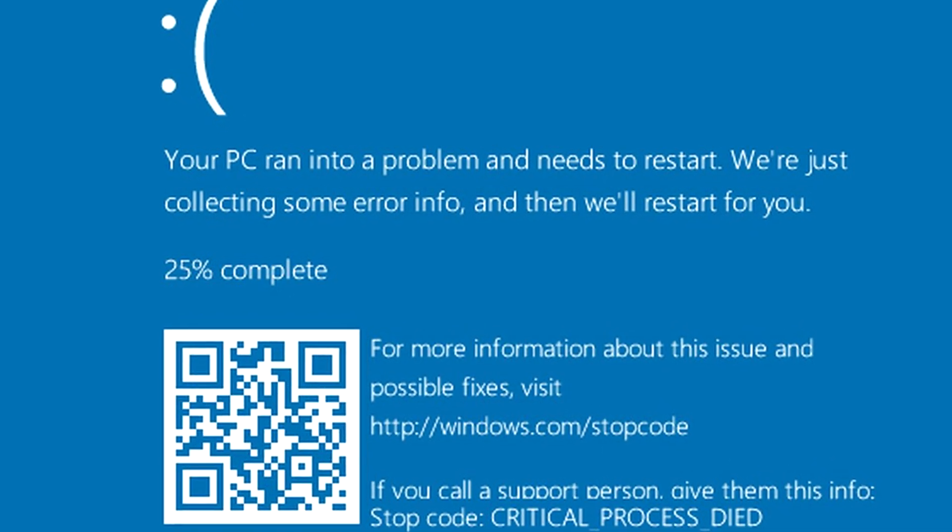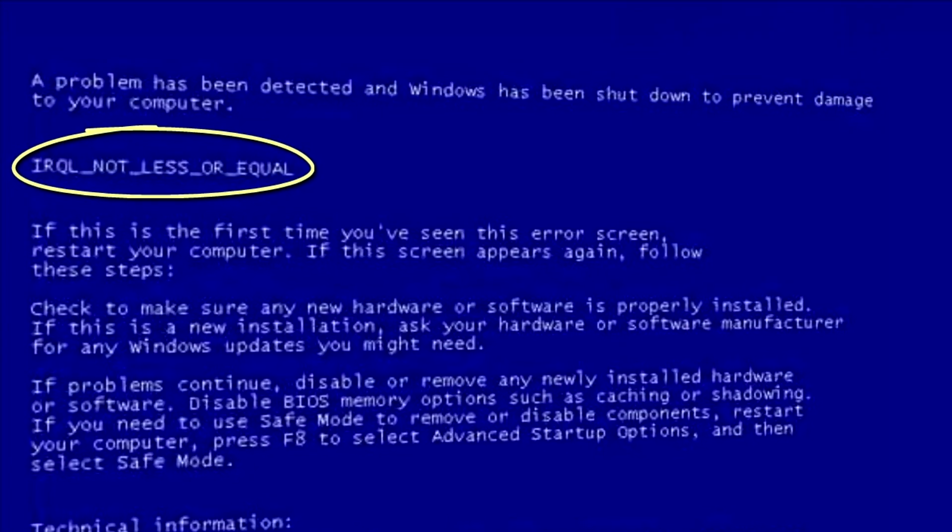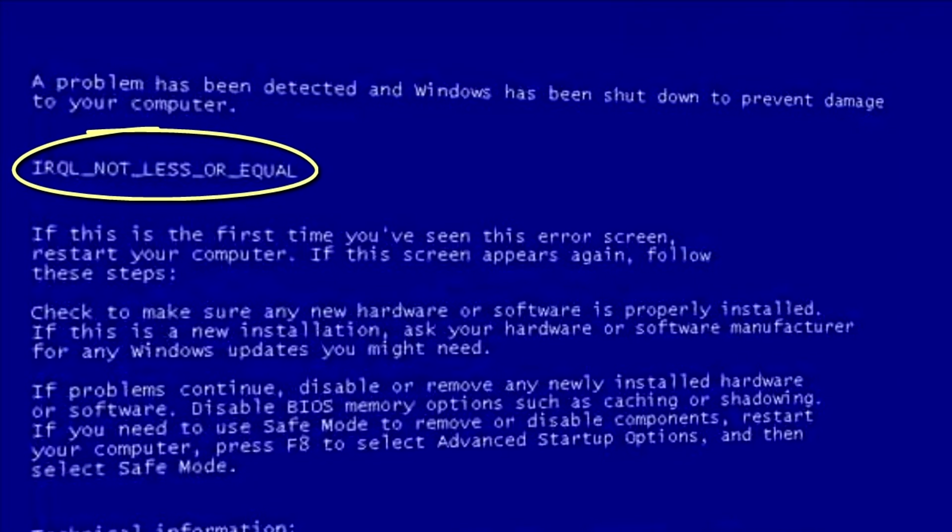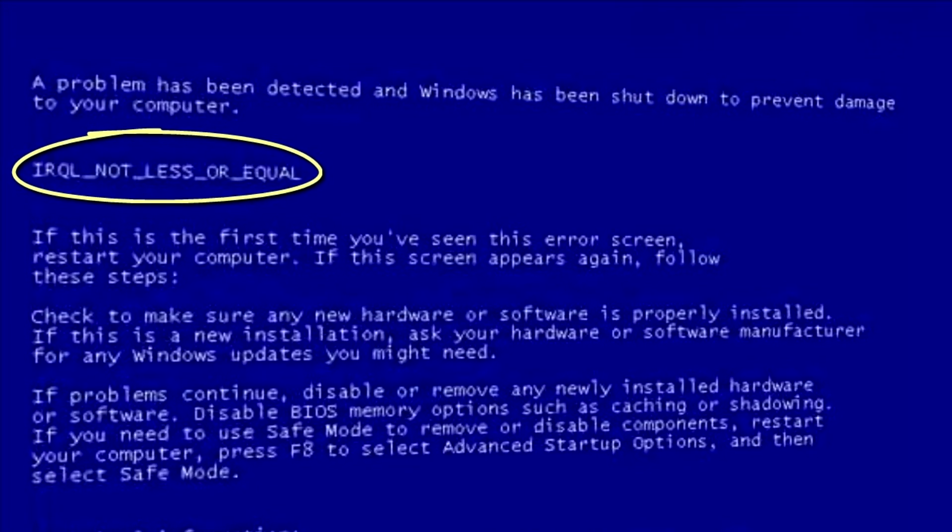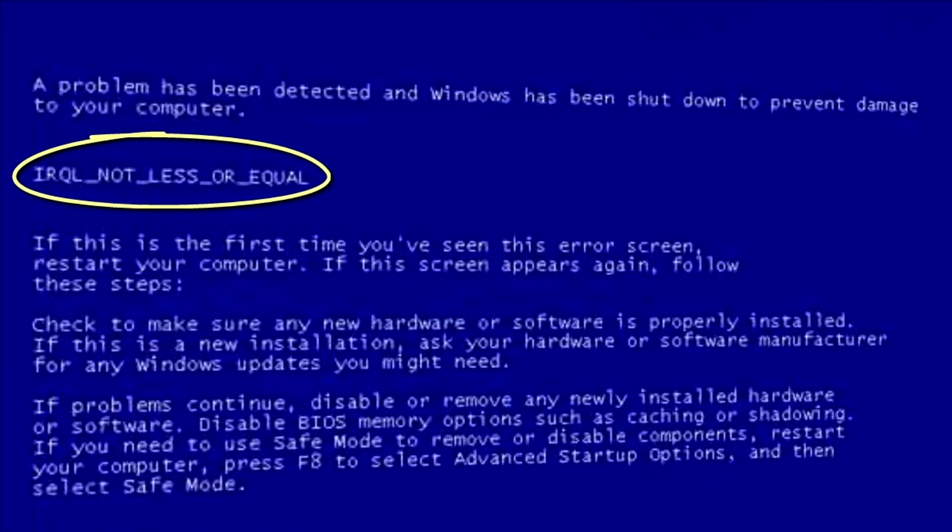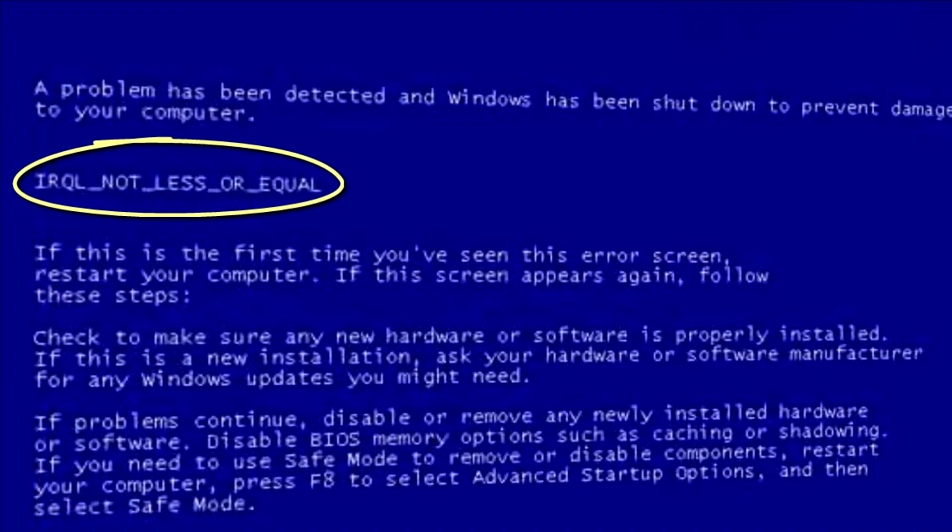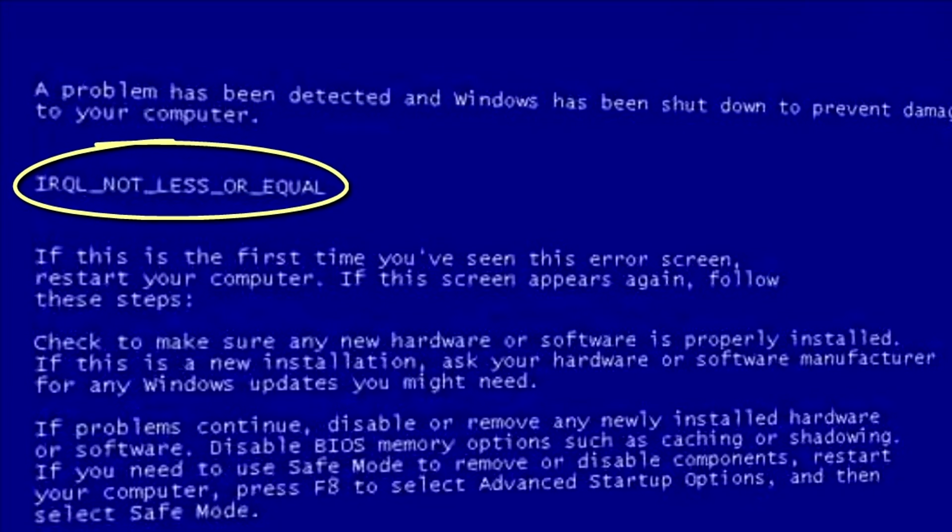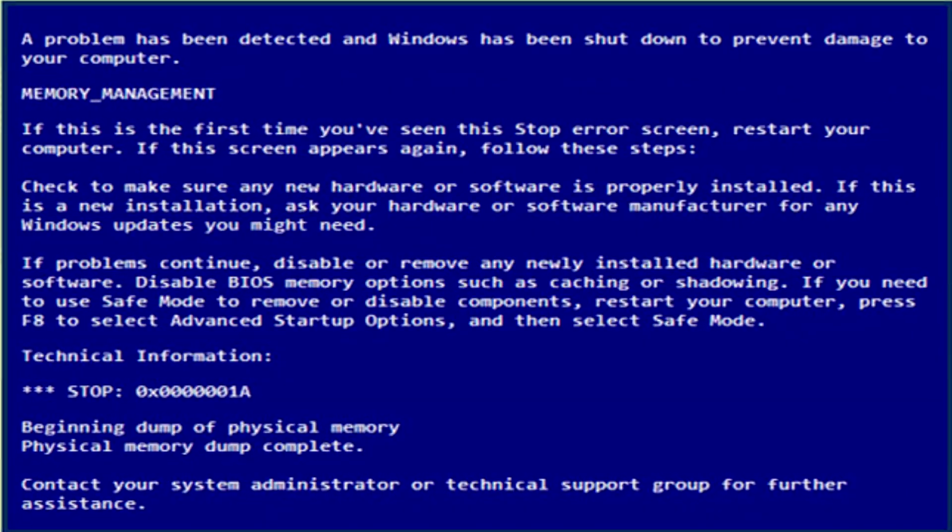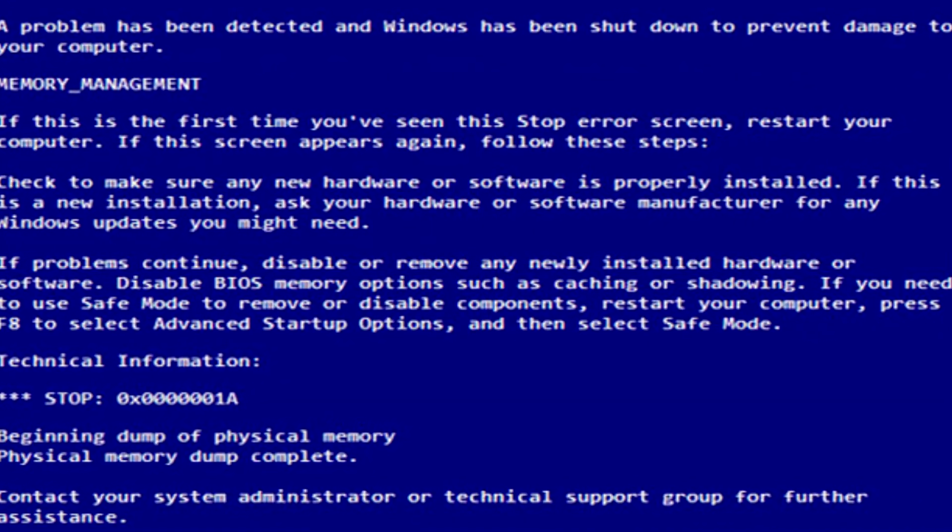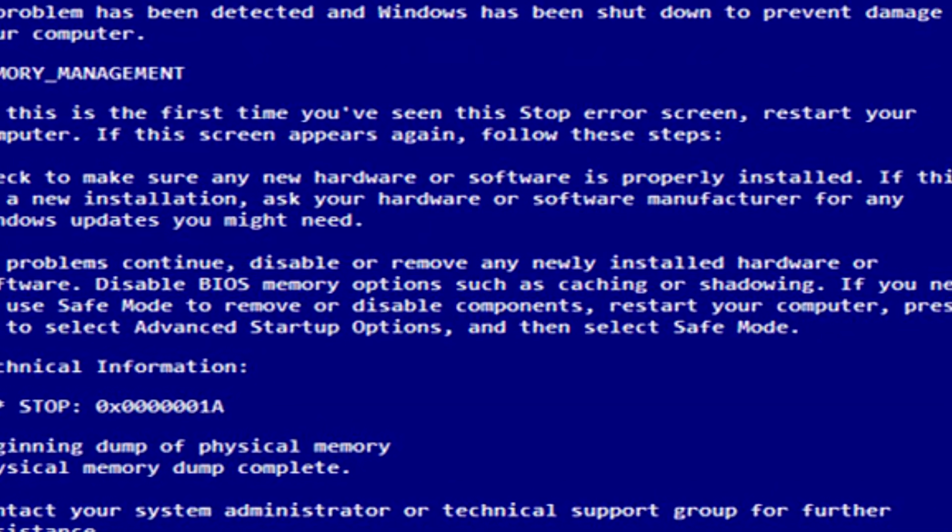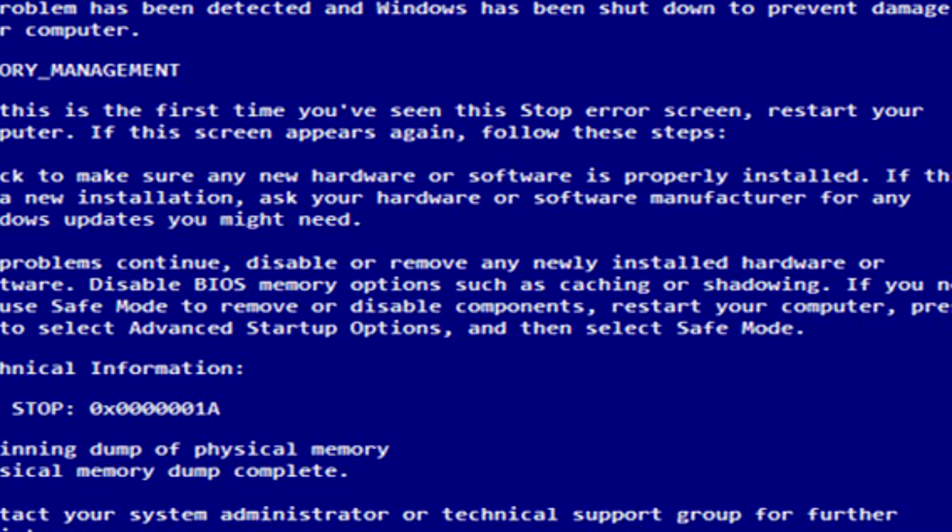In this video we're going to talk especially about the error IRQL not less or equal. This is the most popular BSOD error in Windows 8.1 and 10. Rather than just giving you steps, I'm also going to give you advice on how to solve this problem.